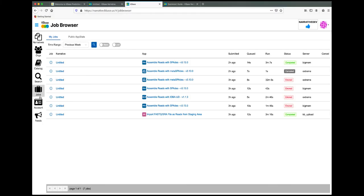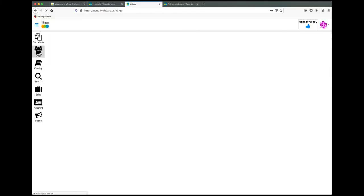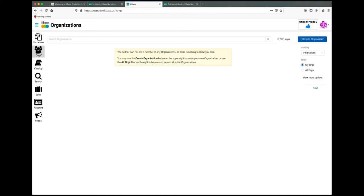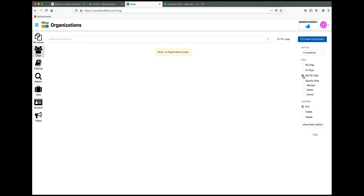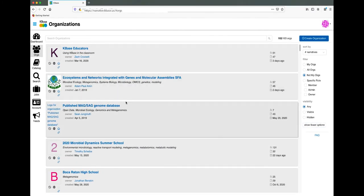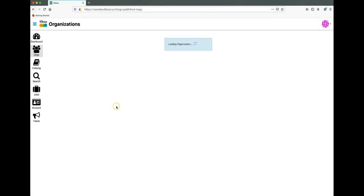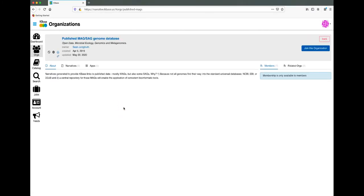To find or join orgs, go to the Orgs page. From this page, you can search through your orgs or search for other orgs to join. If you find an org to join, you can go to the Orgs page and then click Join this Organization.